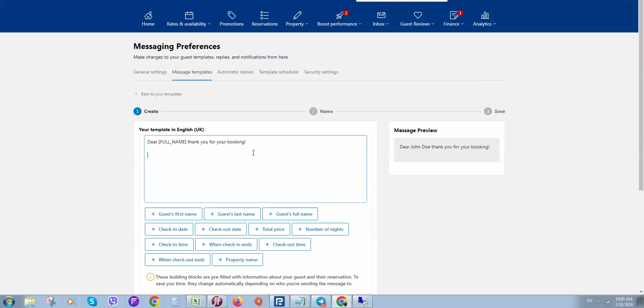For example, we would like to ask about when guests plan to check in if we are manually checking in guests and providing them keys. So we can add: 'Please provide us approximately your check-in time.'